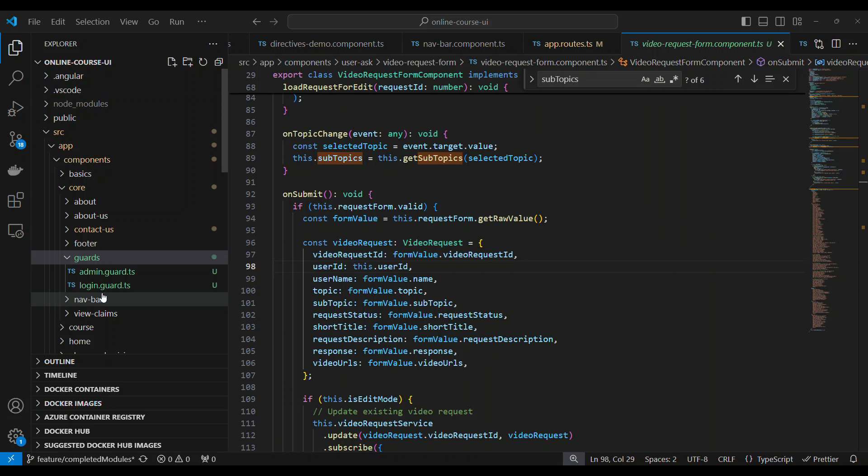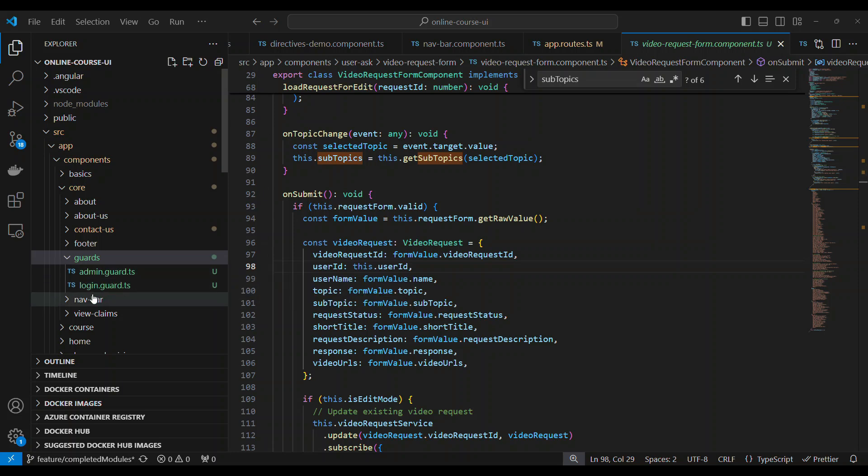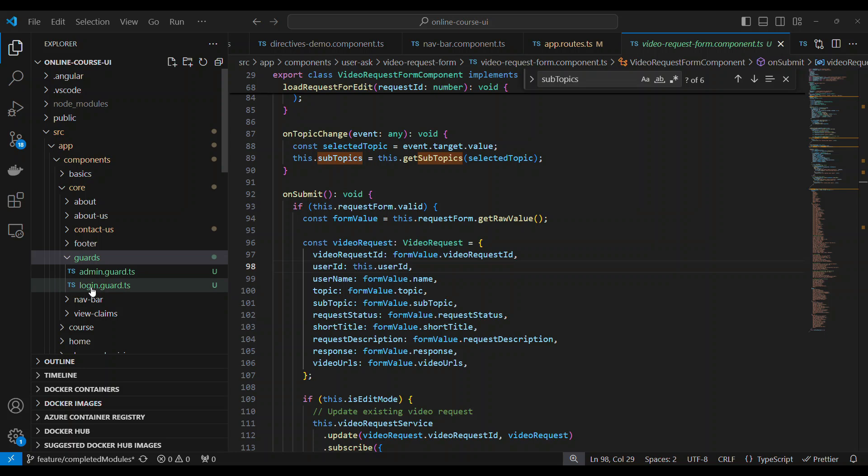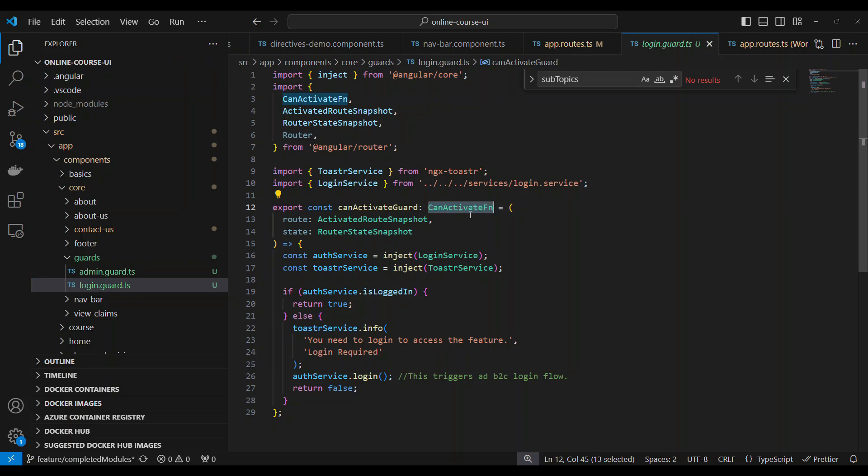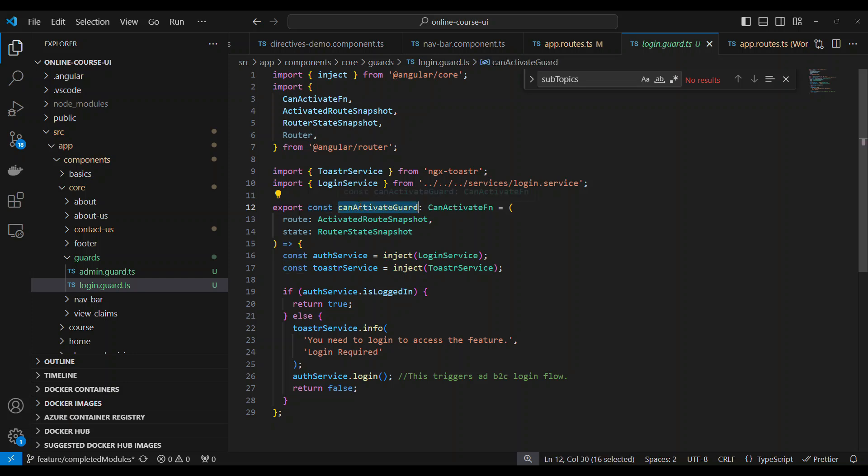I have opened the application. This code is available in the GitHub, so don't worry about the code. Let's focus on the implementation. Under the guard folder, I have something called login guard, meaning at least the user should be logged in. In Angular 16 and above, there is a different way of implementing the auth guards. What you have to do is you have to write a can activate function.